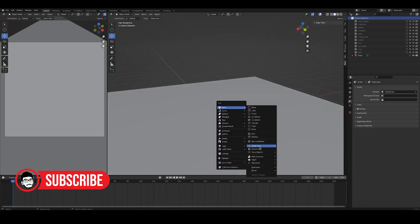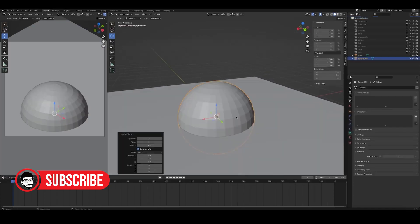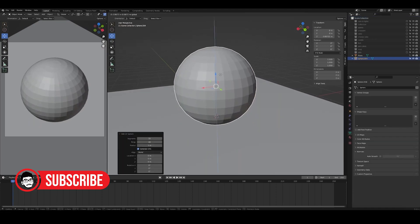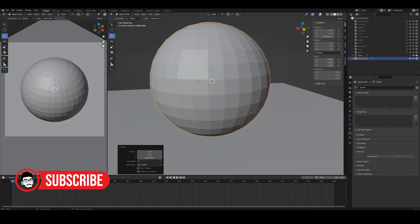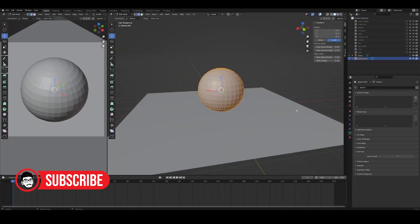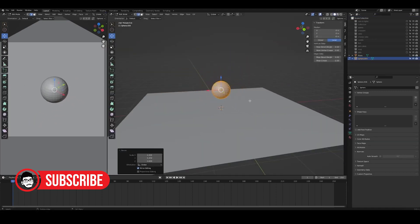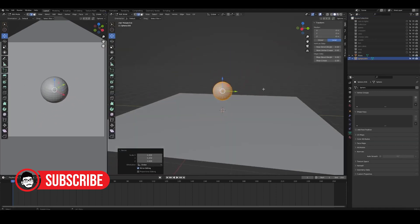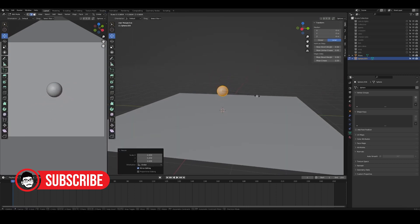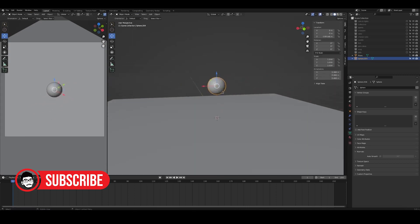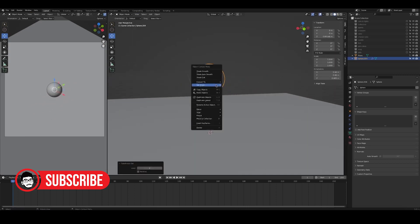Blender is a fantastic free software for making 3D animations, models, and pictures. It's great for professionals and people who do it for fun. But it's not easy to learn.